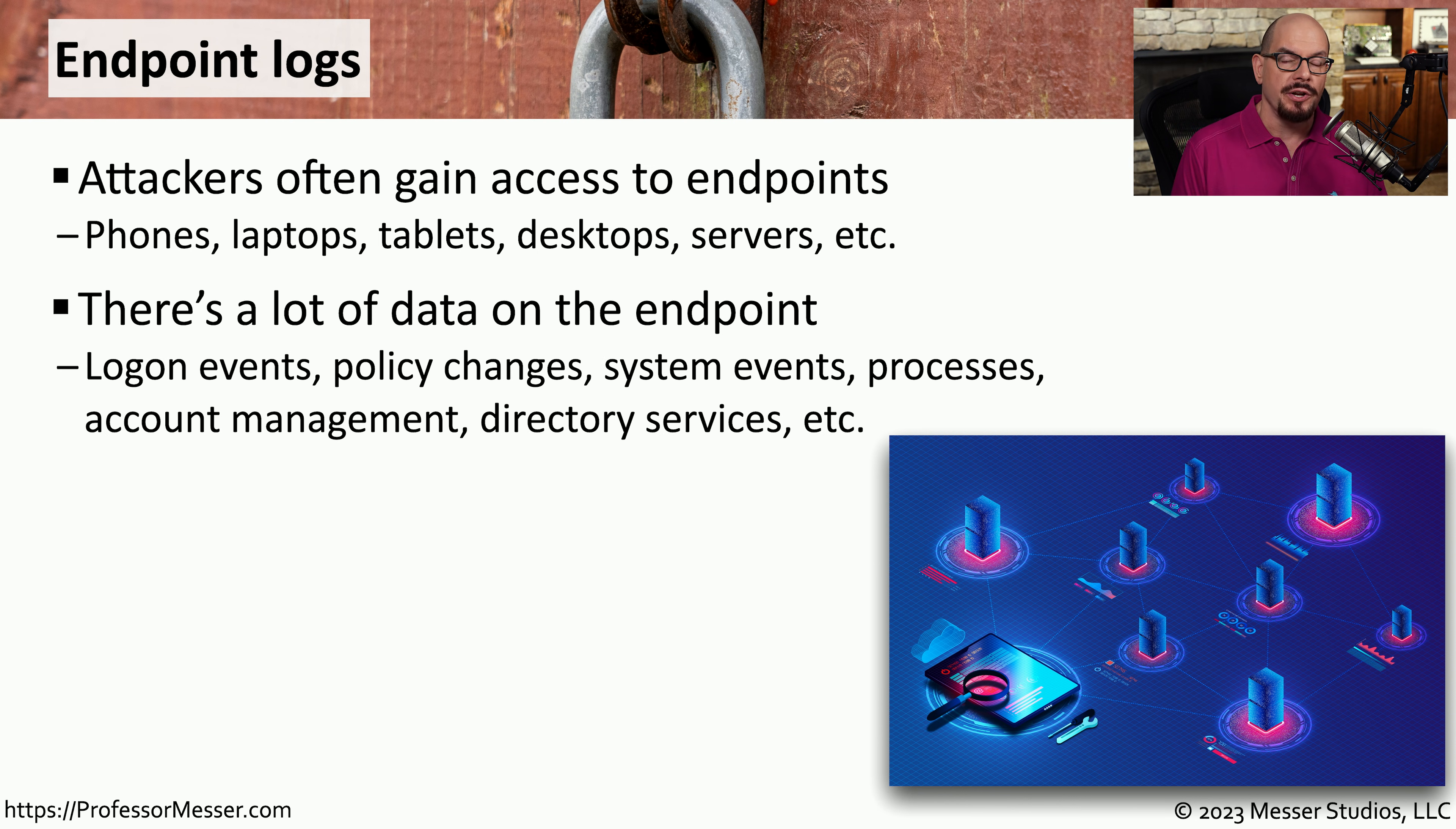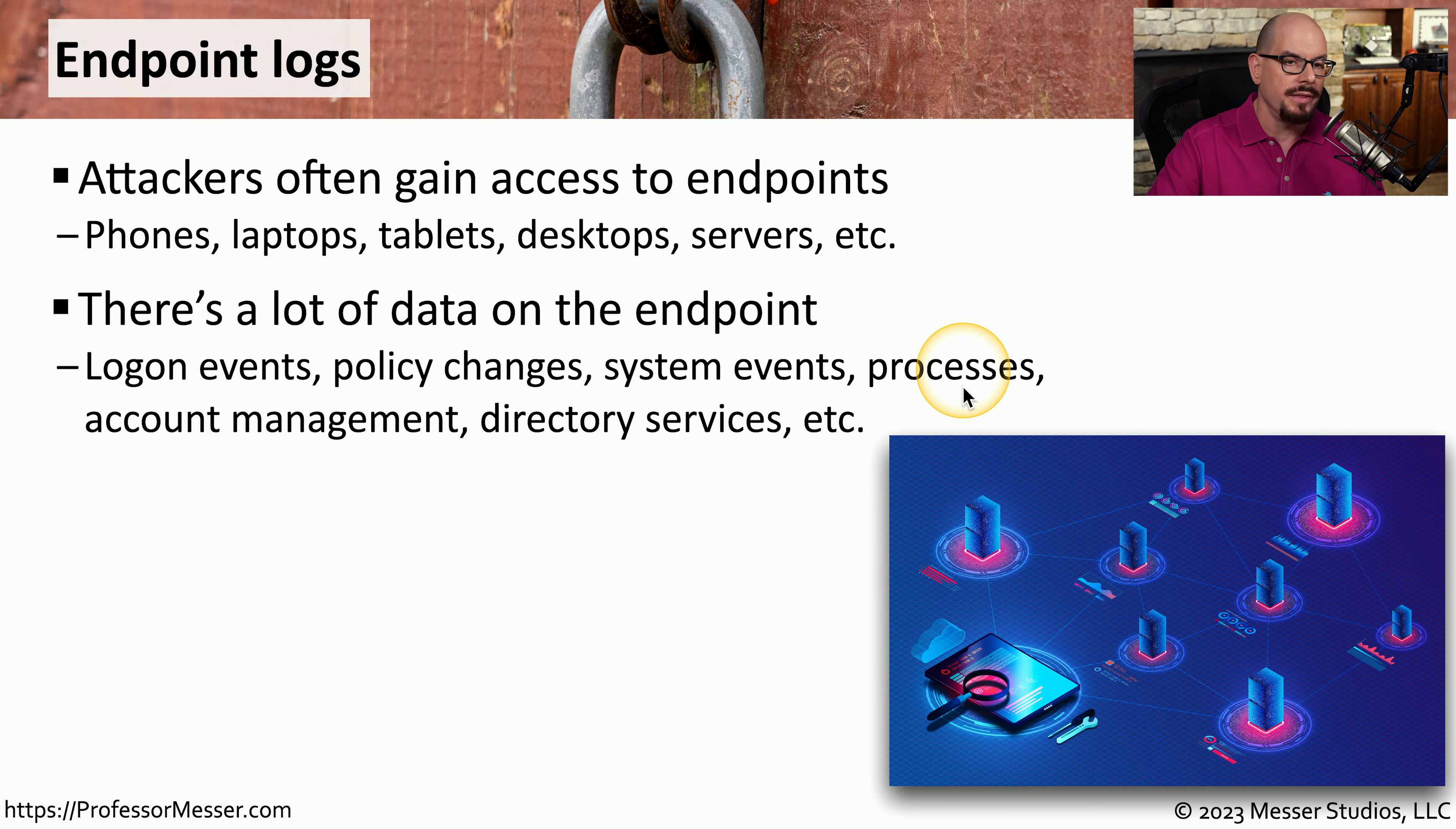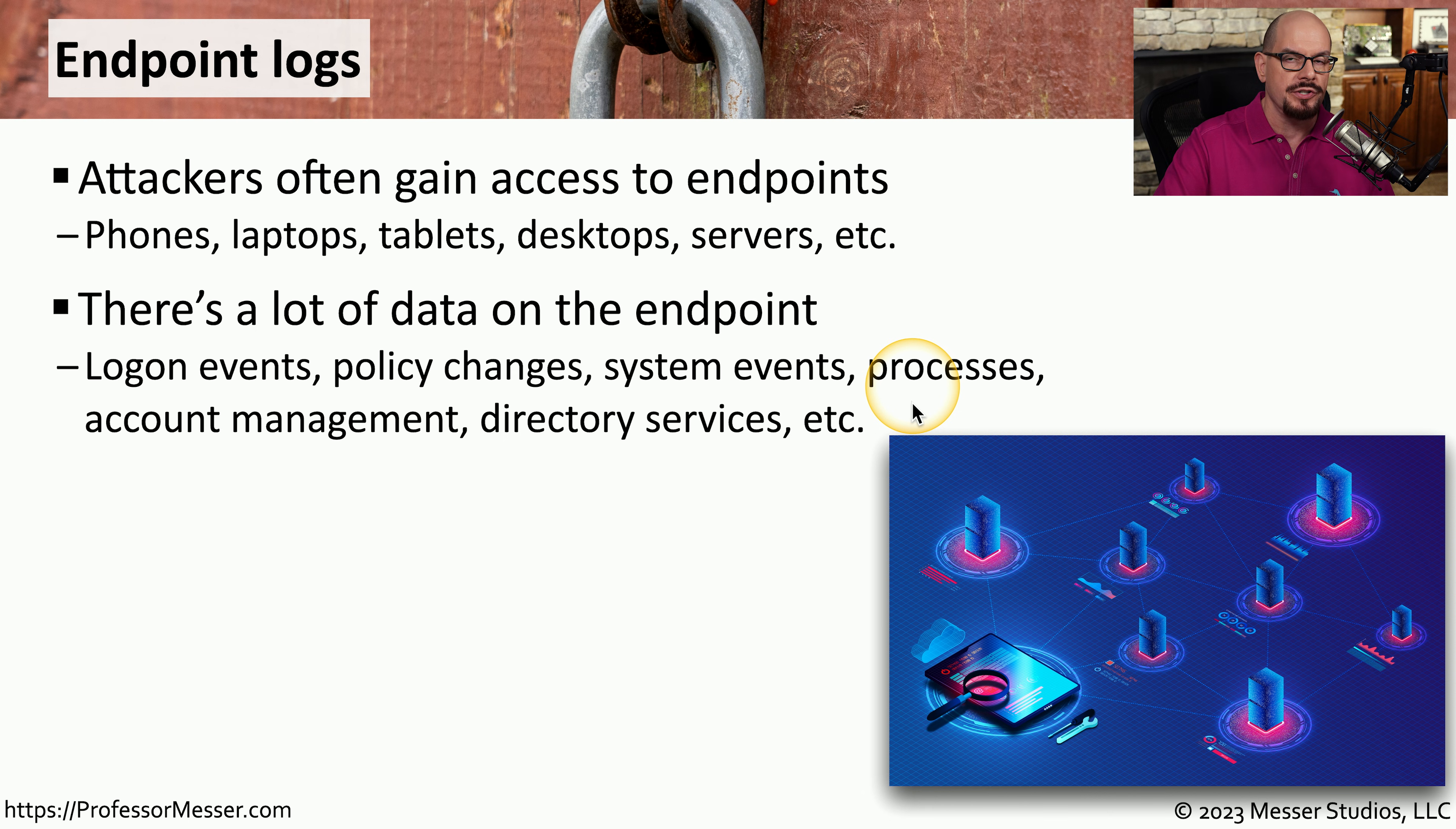For example, you may be able to view information on login and logoff events. Maybe there's information on system events or processes running on that endpoint. And there might be details about the management of the device, such as password changes or lockouts. And you can also view information on any directory services.